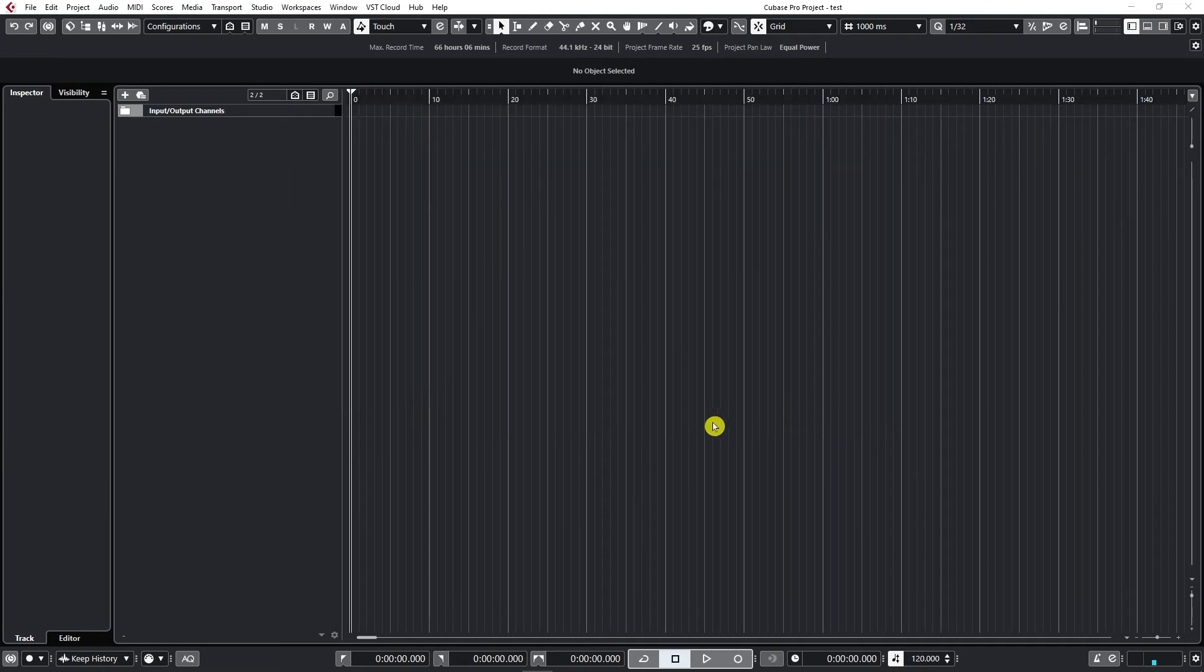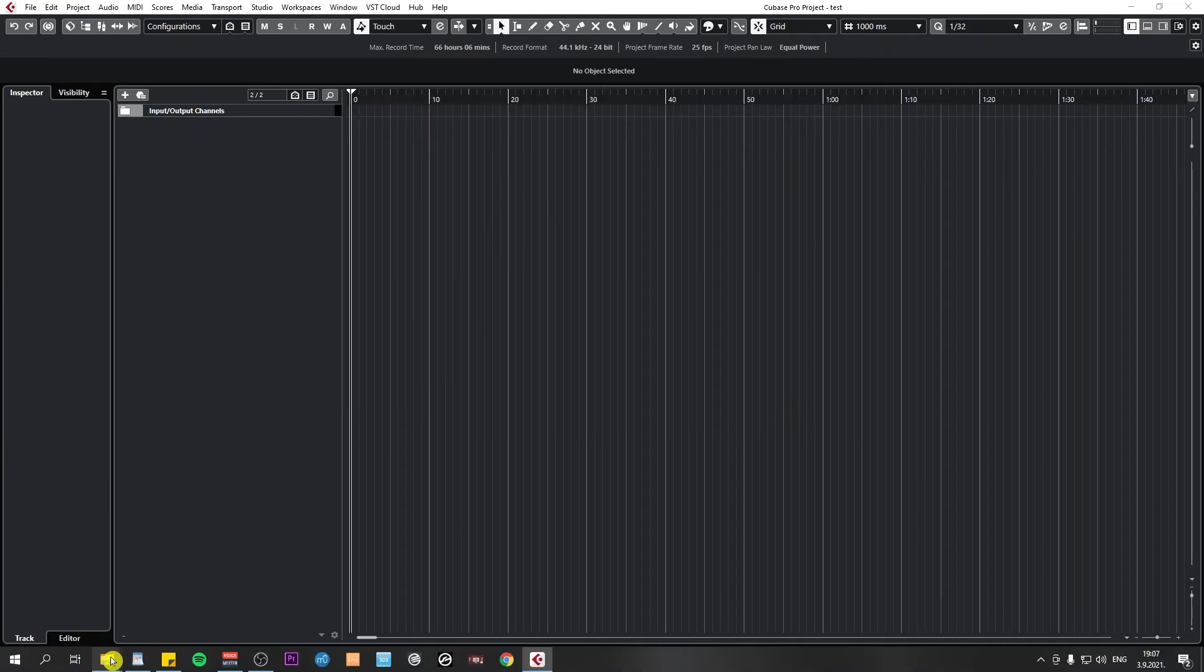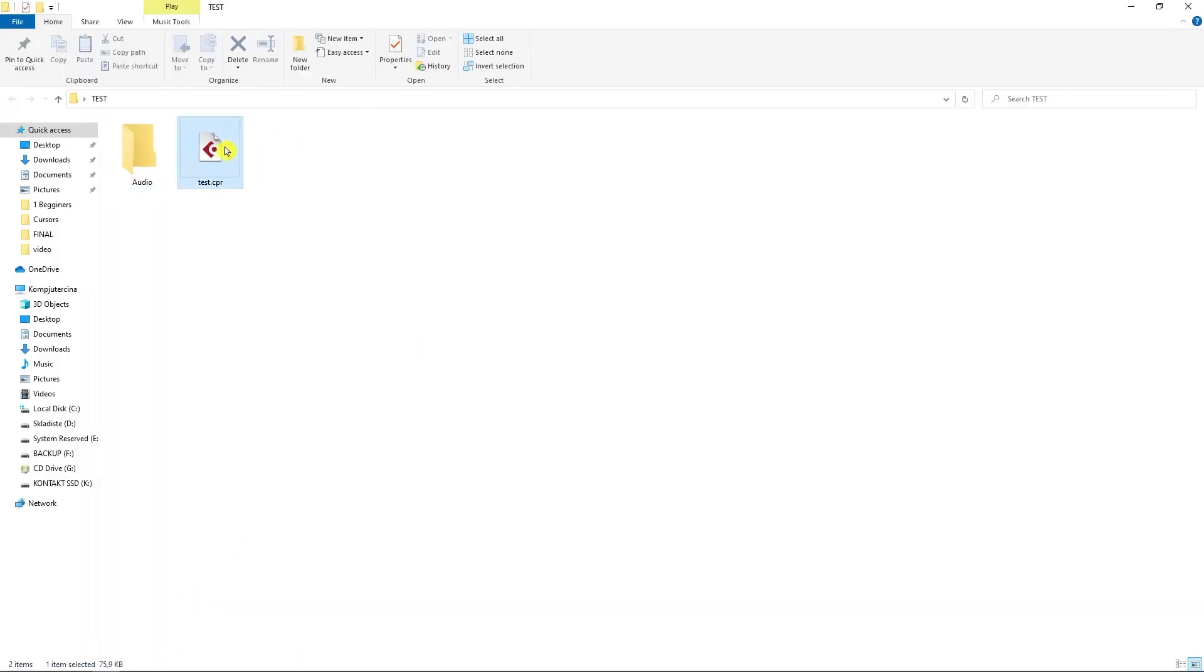So if I open my folder now, right here, now Cubase created a Cubase project file.